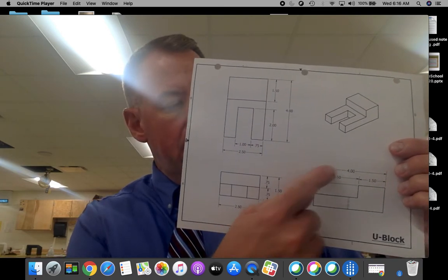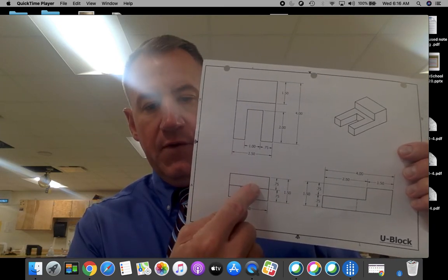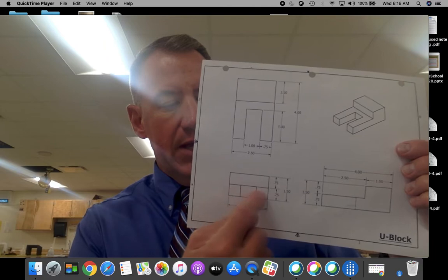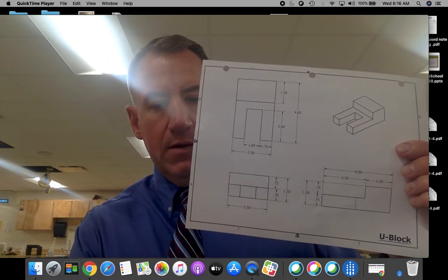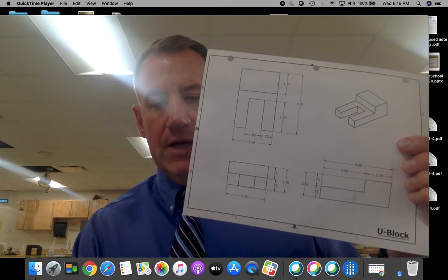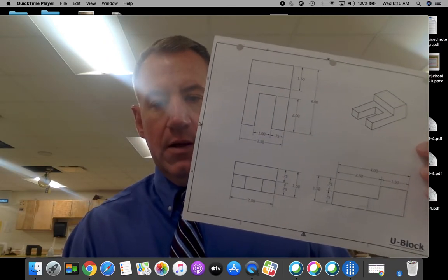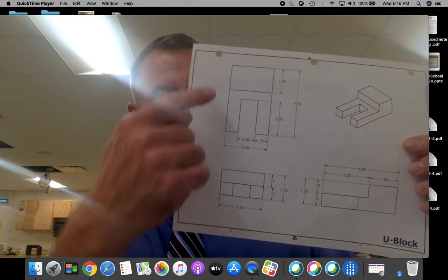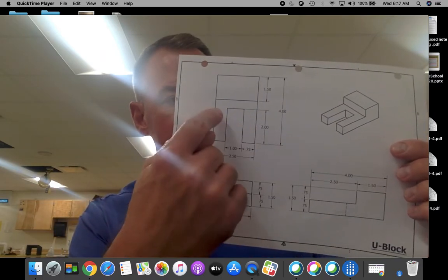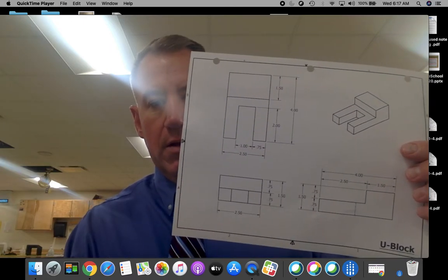We're going to begin with our front view and draw this first bottom rectangle. We're going to reference this drawing, so make sure that you have it next to you. We're also going to be talking about additive and subtractive modeling as we go through and create this little bump up here for our block and this little cutout for our part.